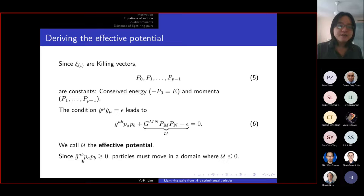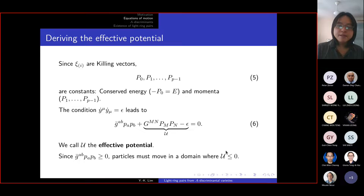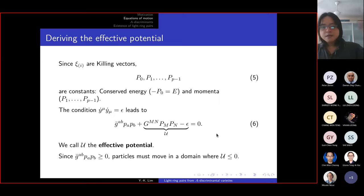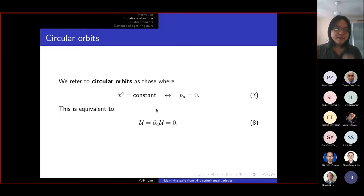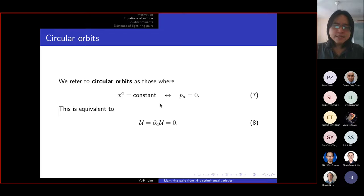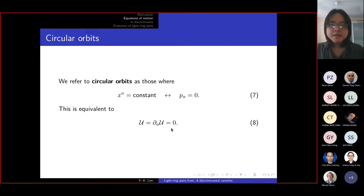Since the kinetic energy term can never be negative, particles must move in a domain where the effective potential is negative. Given a potential energy function, we can identify which regions the particle can access and which are not accessible, whether they are light or planets. For light rings, which are circular orbits, in a general d-dimensional spacetime we define circular orbits where x are constant — equivalent to saying the little p are zero. Going through the Hamilton equations of motion, this condition reduces to: the effective potential and its gradient must both be zero.